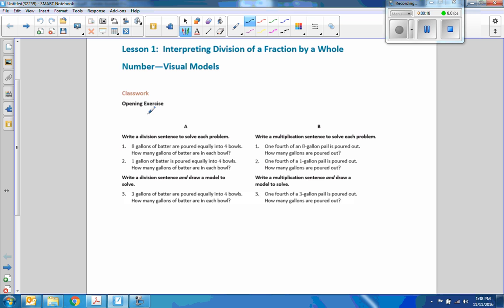Okay, so this opening exercise — what you need to do is get into pairs. Person A in the pair will do this left column, and person B in the pair will do this B column. So pause this video, get into pairs, answer these questions, and when you're done, press play and come back.